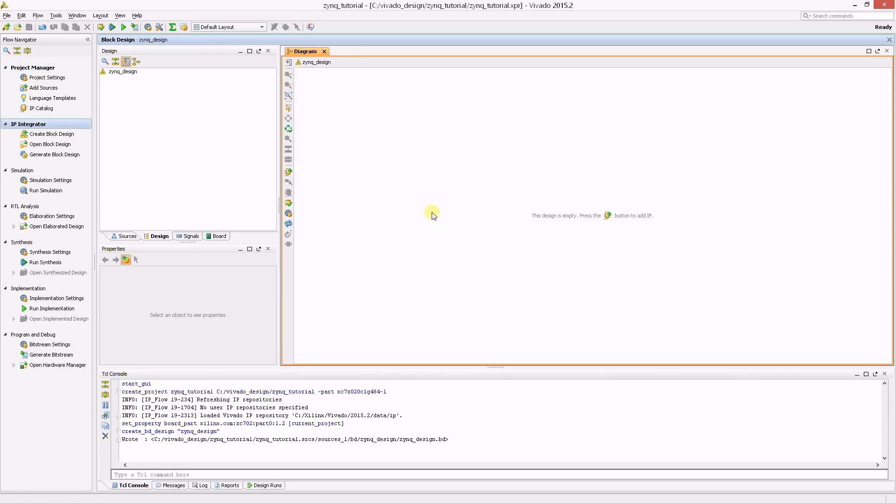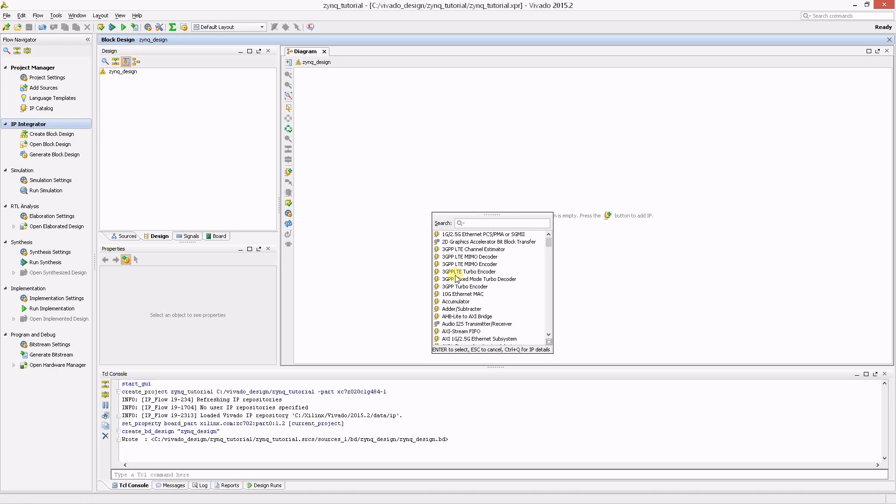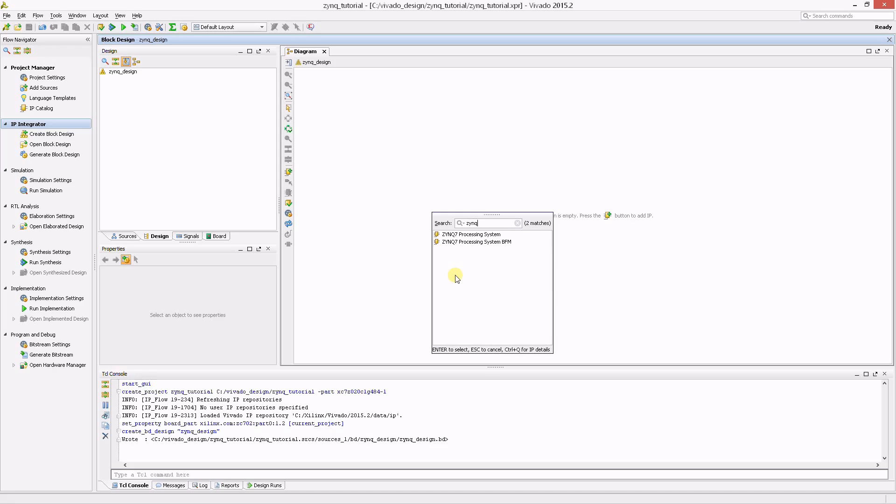You're now presented with a blank canvas to create your design. The first step is to add the Zinc IP to your design. To do so, right-click in the block design and select Add IP. The IP list opens up. Search for the Zinc IP by typing Zinc in the search box and select the Zinc 7 processing system. Double-click the IP name to add it to the design.